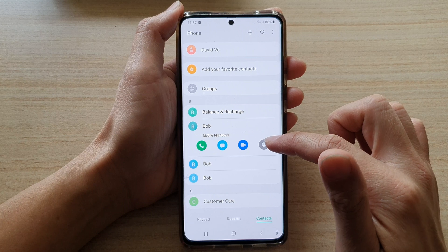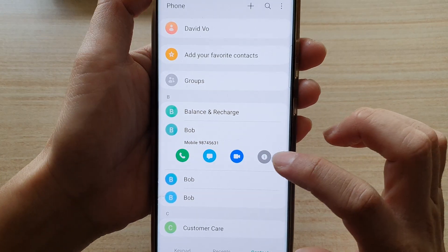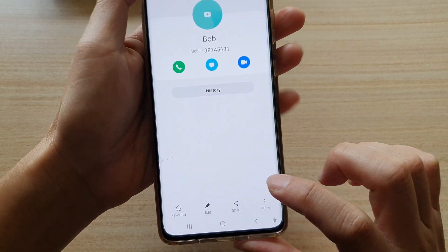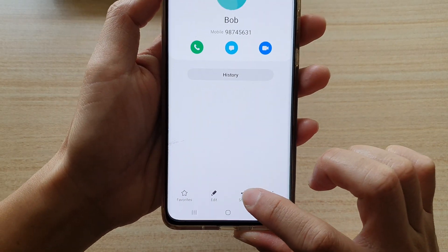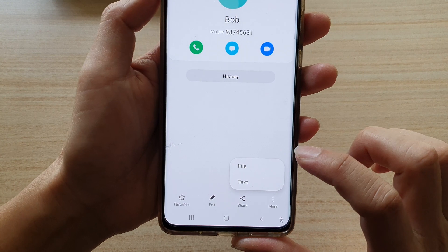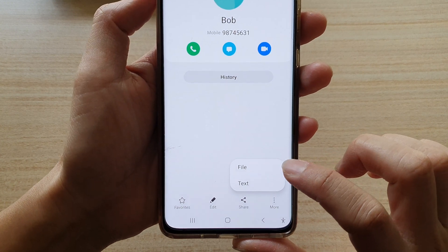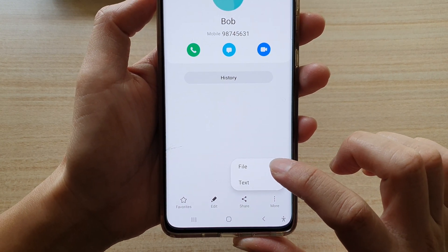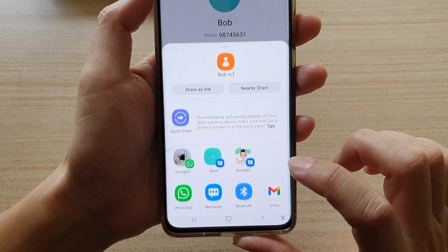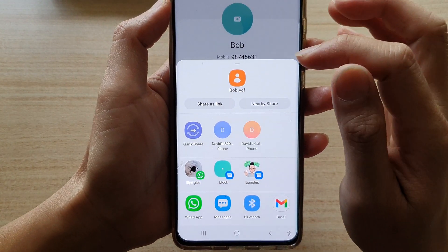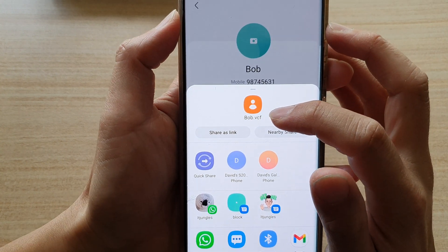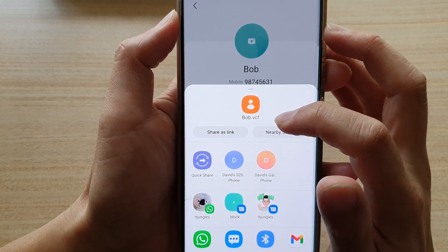Then tap on the information button. Next, tap on share. Then from the pop-up, choose file. And you can see it will now generate a VCF file.